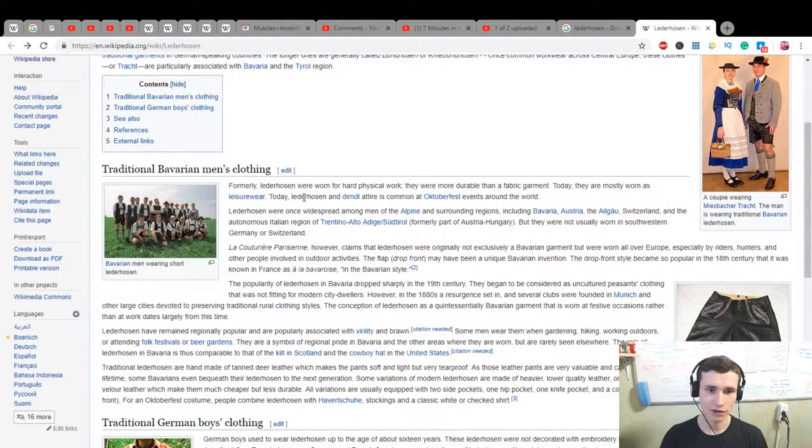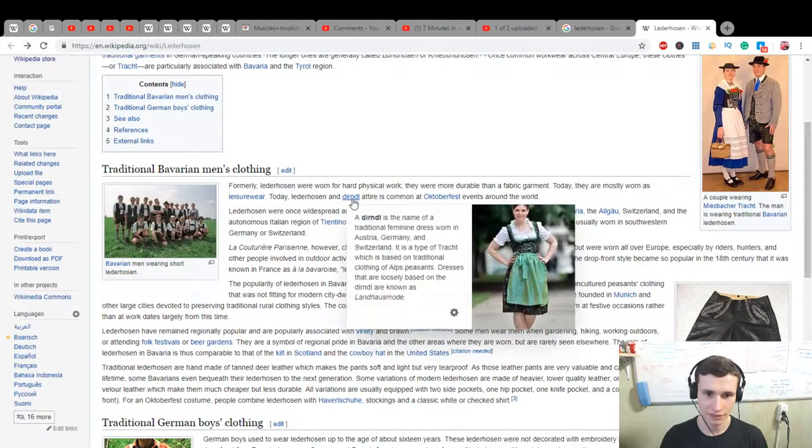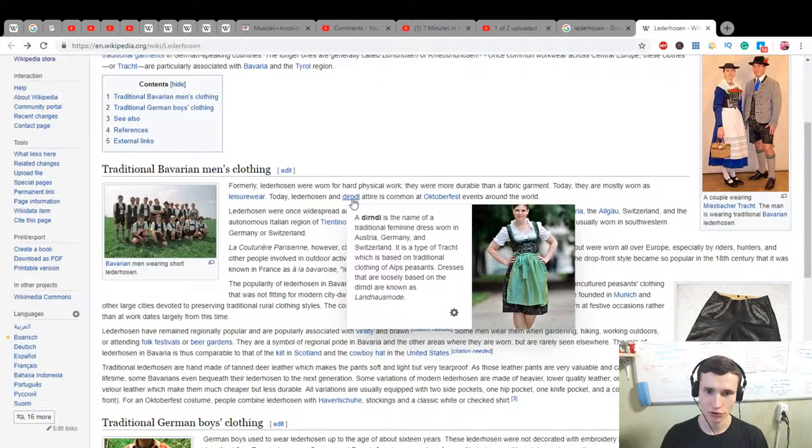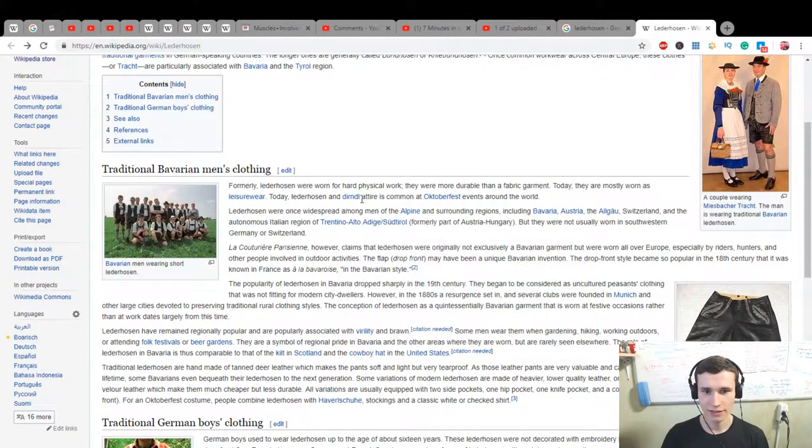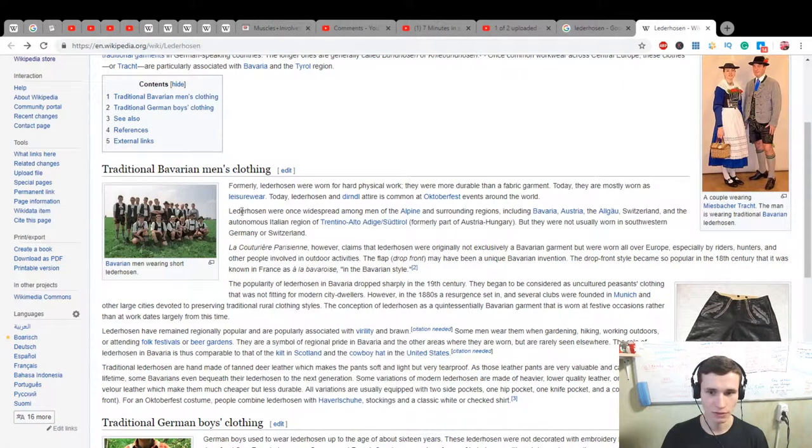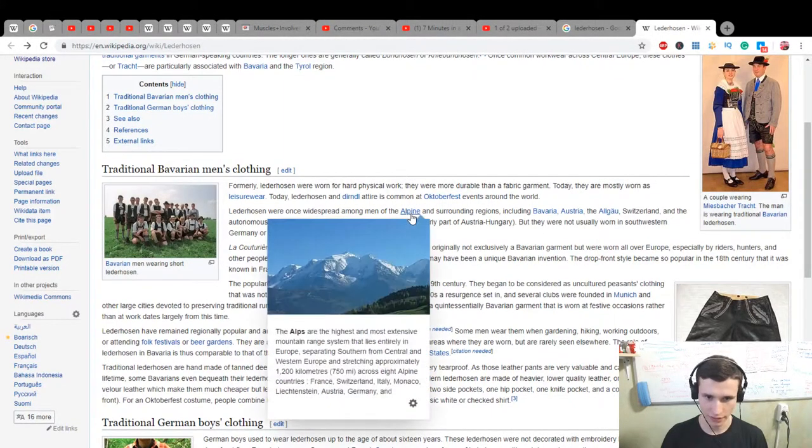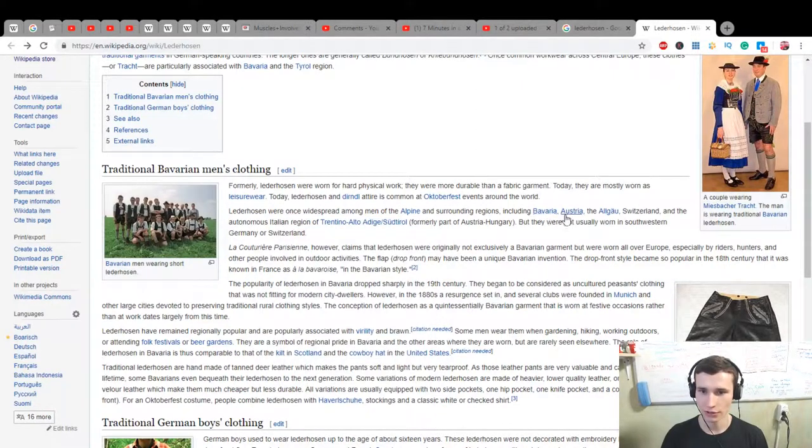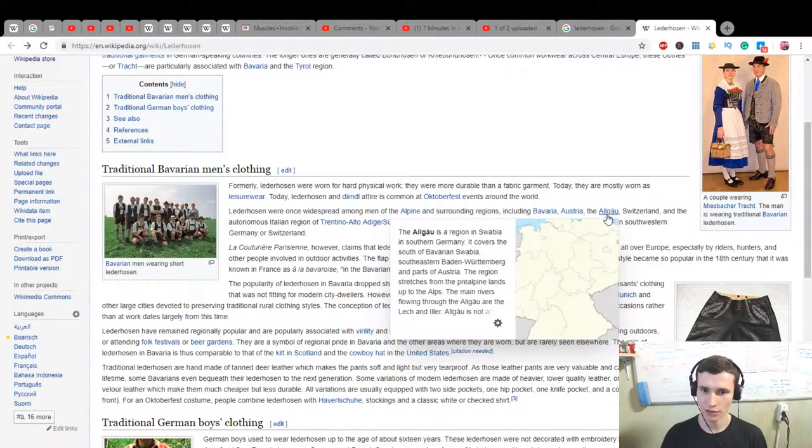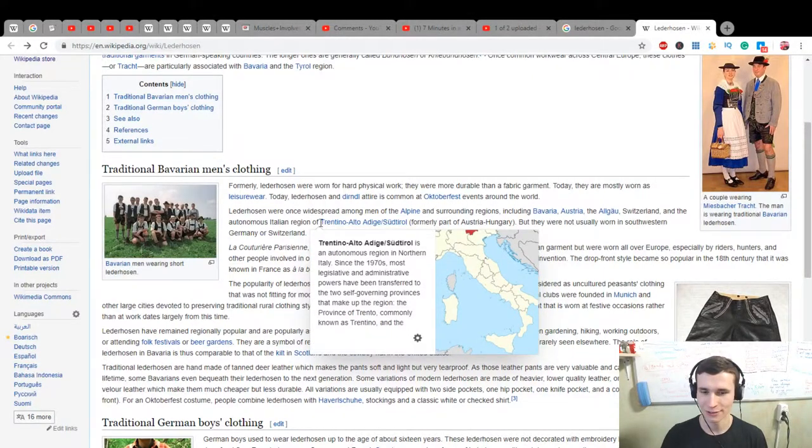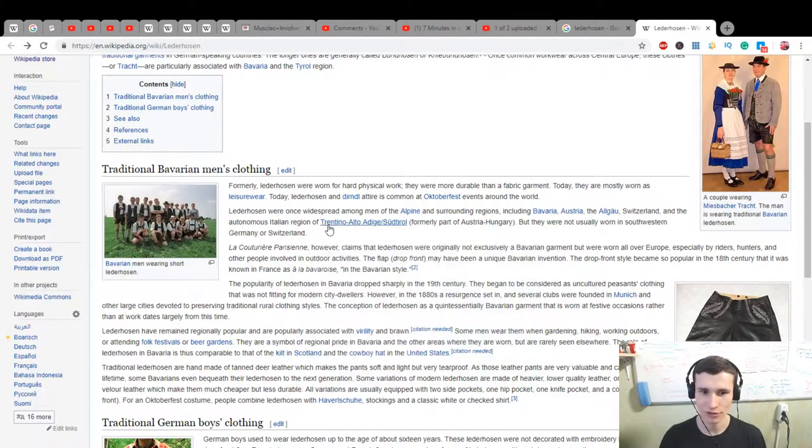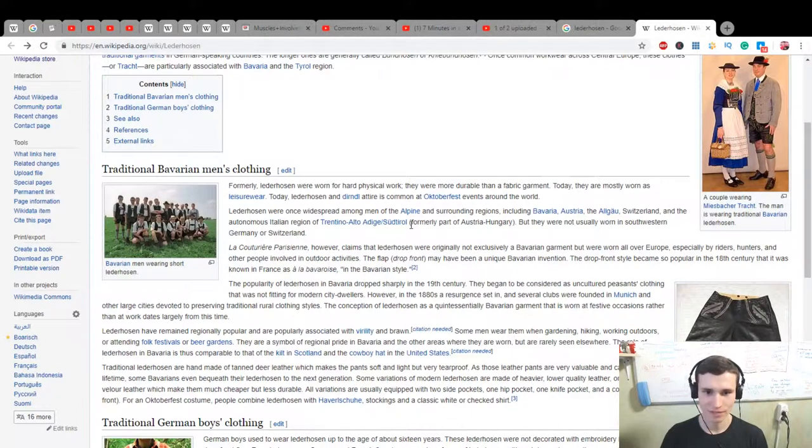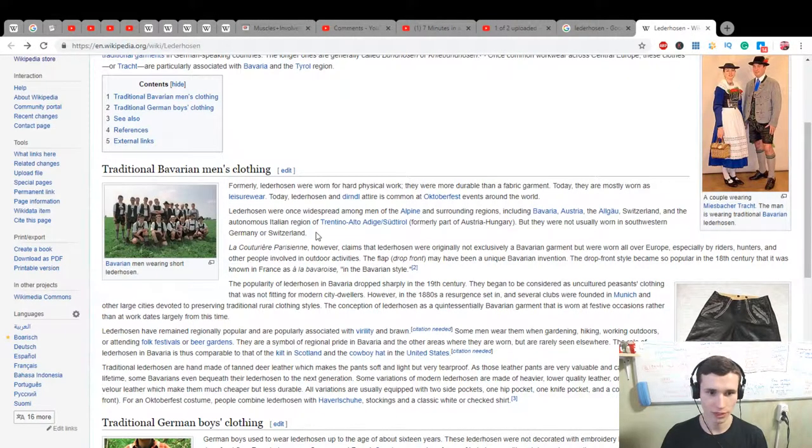Today Lederhosen and Dirndl - it's the name of a traditional feminine dress worn in Austria, Germany and Switzerland - this attire is common at Oktoberfest events around the world. Lederhosen were once widespread among men of the Alpine and surrounding regions including Bavaria, Austria, southern Germany, Switzerland and the autonomous Italian region of Trentino-Alto Adige, formerly part of Austria-Hungary, but they were not usually worn in southwestern Germany or Switzerland.